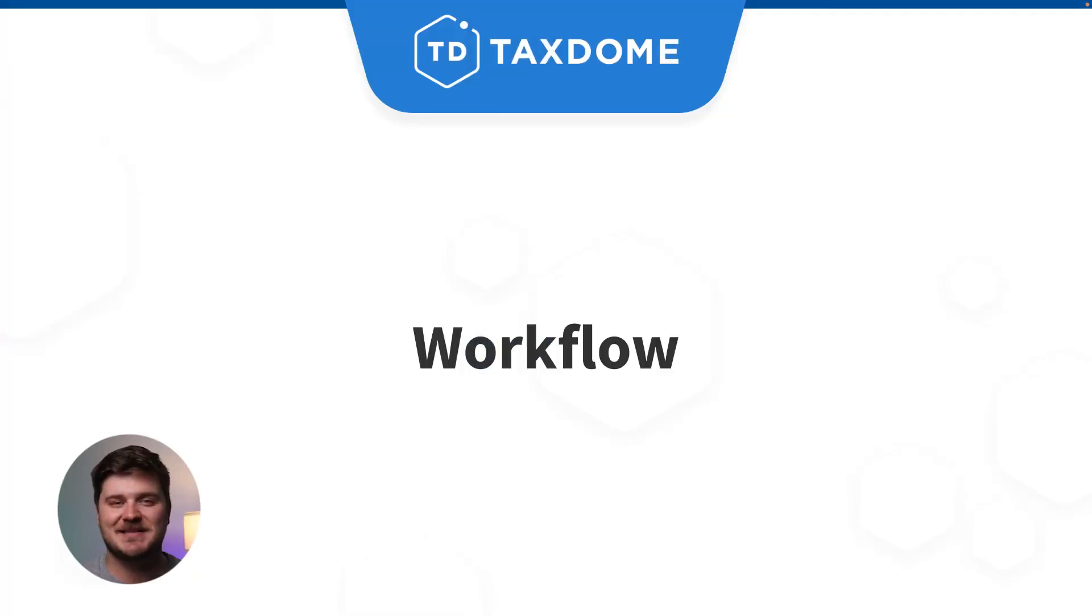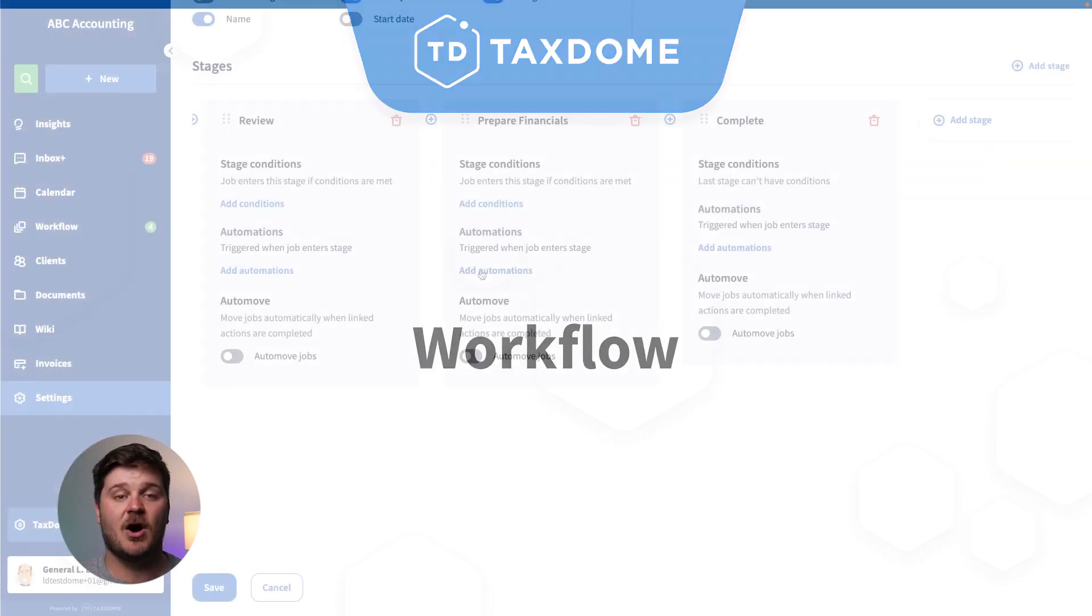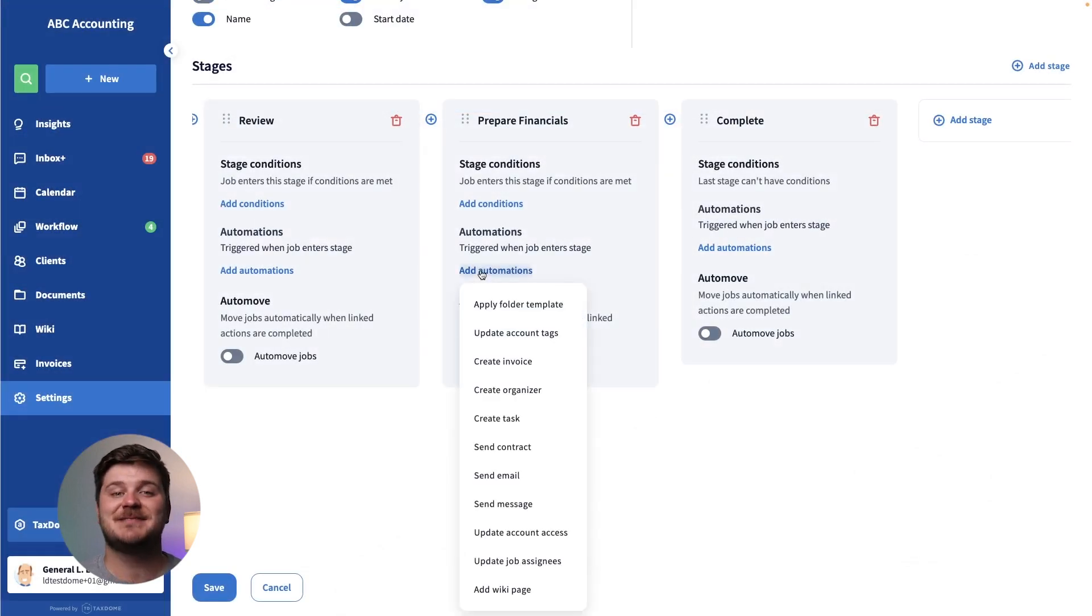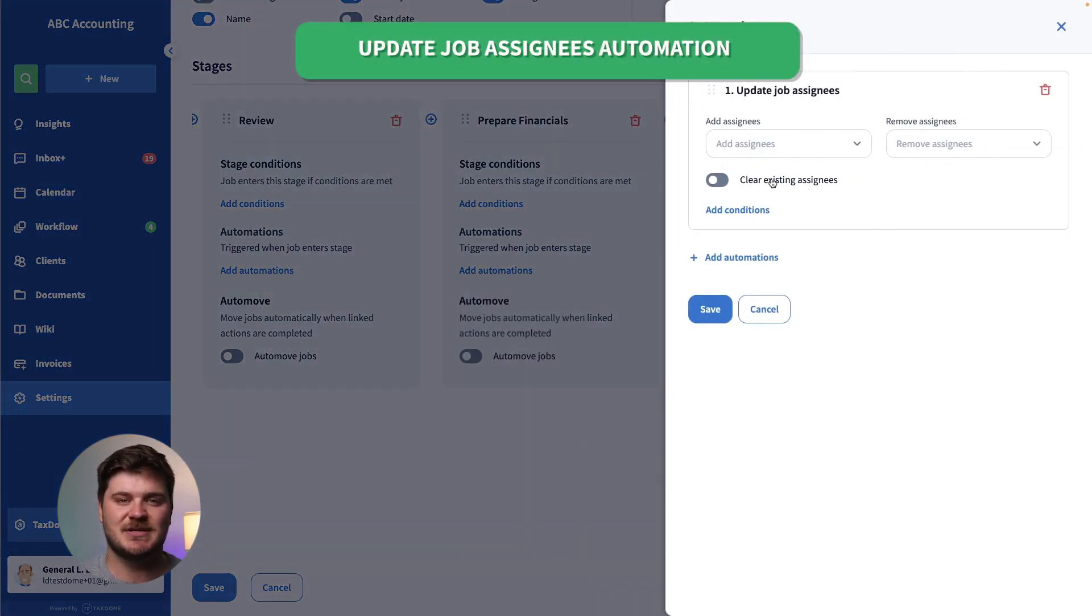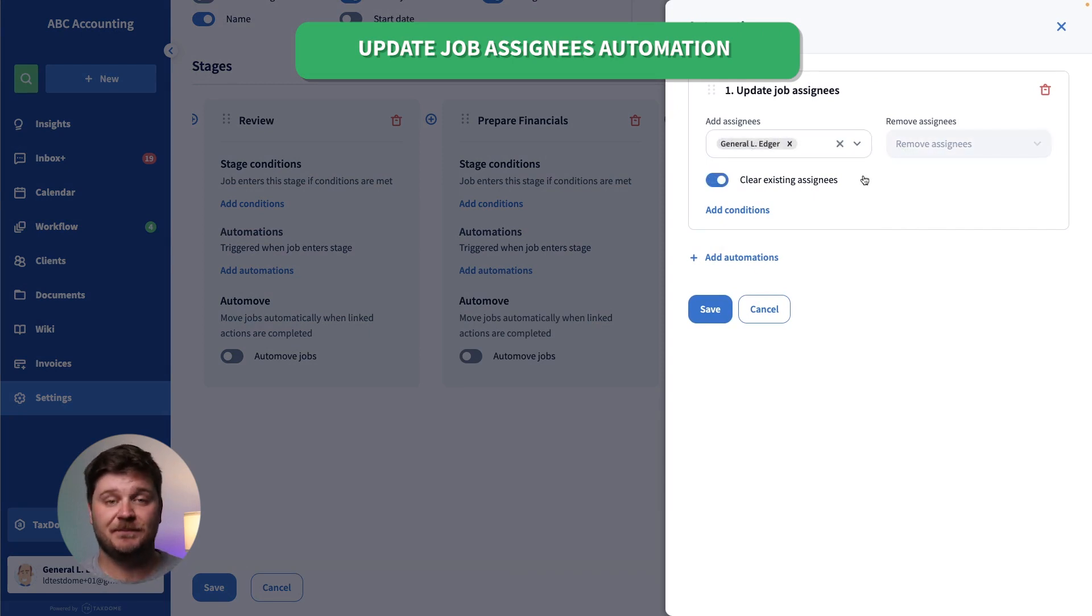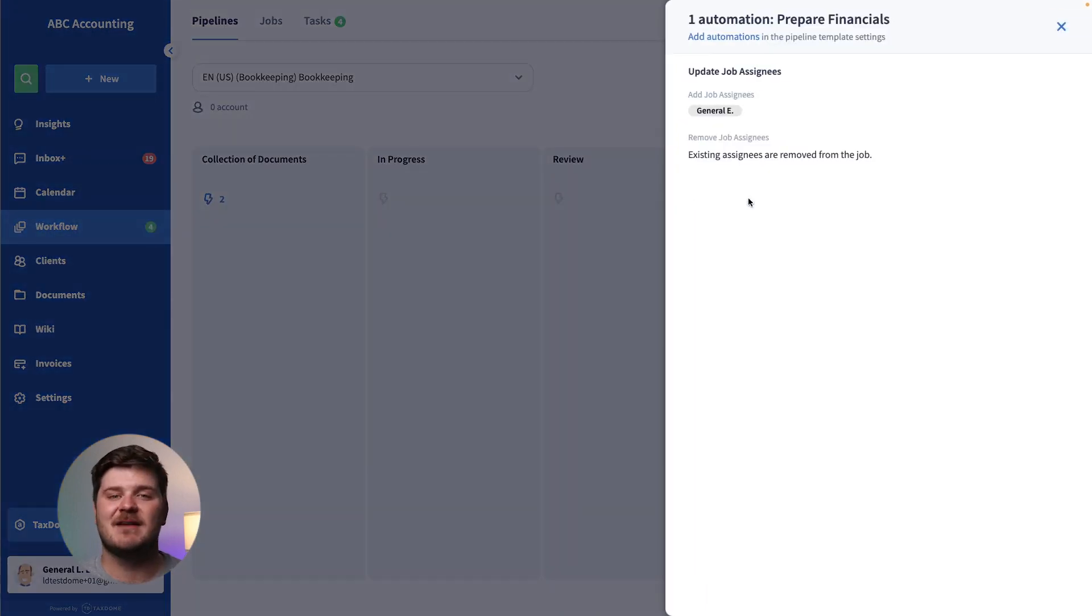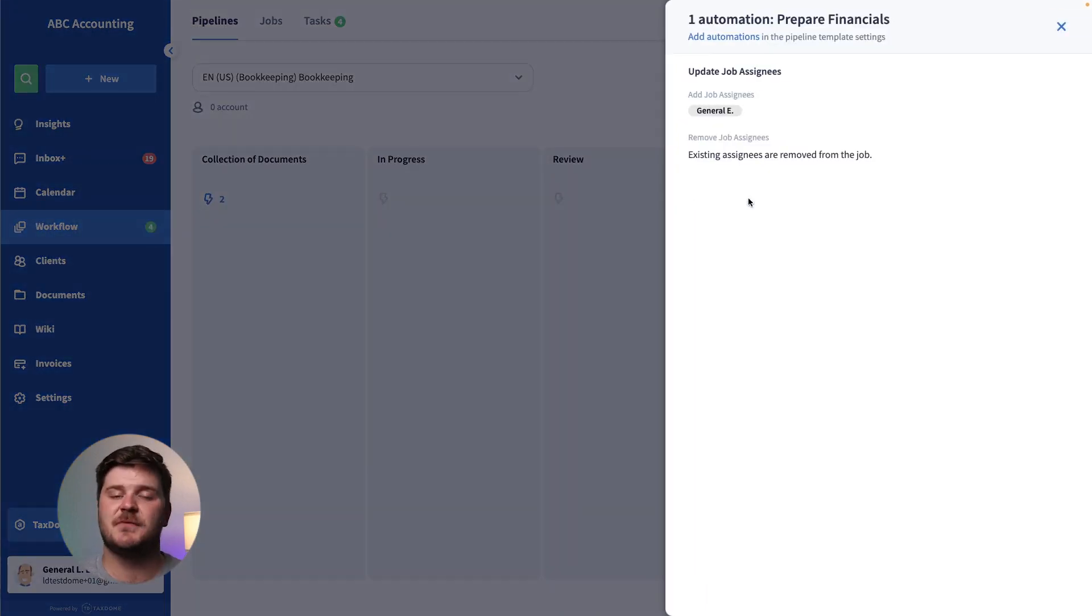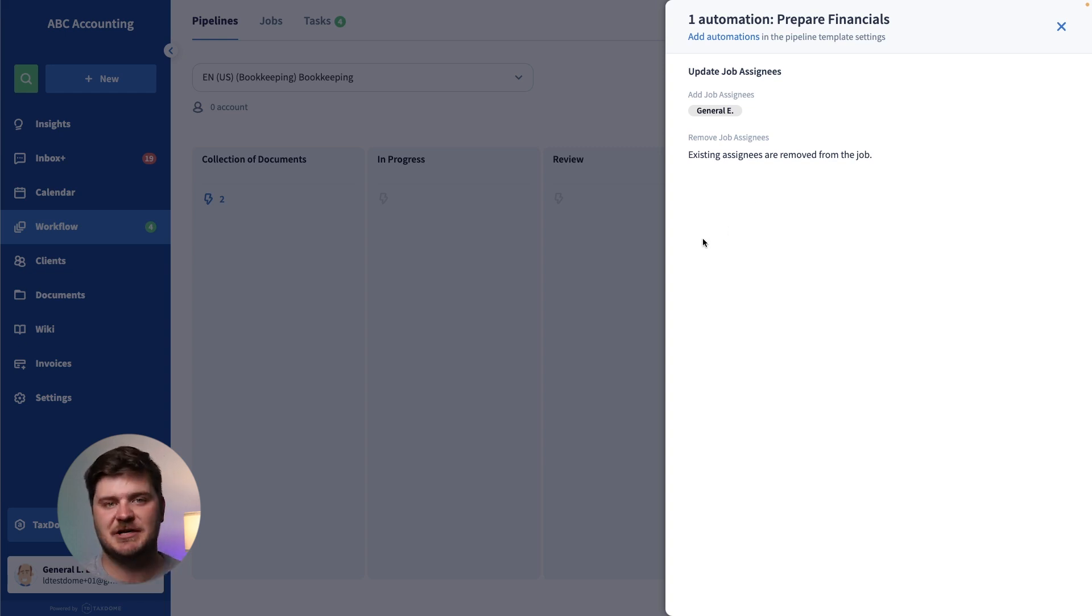We continue to make improvements in workflow for larger teams. Our new job assignees automation allows you to save time by replacing manual changes in each job with automated updates. If you have multiple people touching a job as it moves from stage to stage, the job assignee can now be updated through automation.